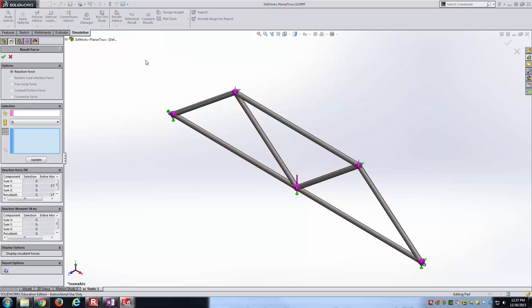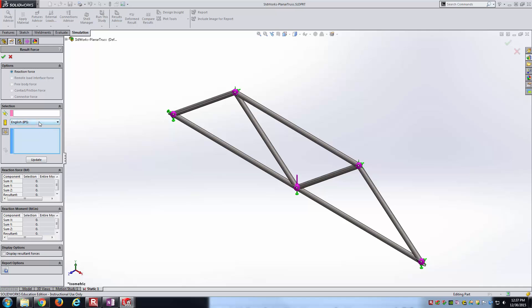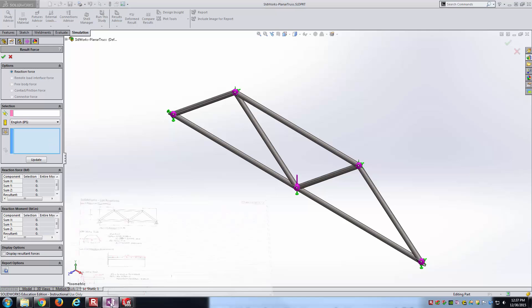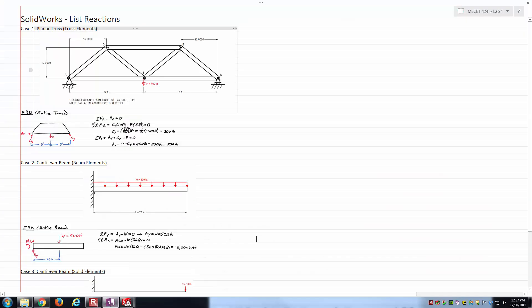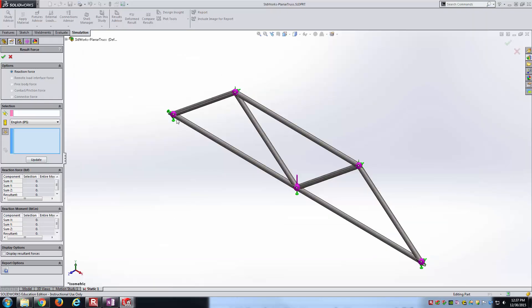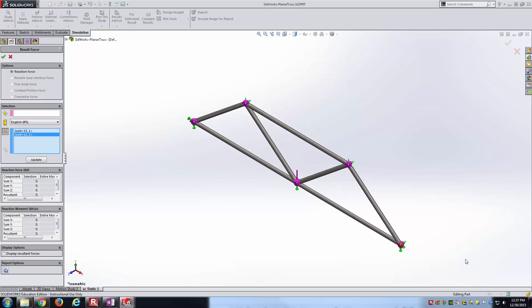In this case, we only have one option: Reaction Forces. I'll change to IPS units. In the blue box, it's expecting us to pick joints where fixtures are applied. We're interested in the upward reactions at A and C, so I'll select that joint there and this joint here. Now I can click Update.